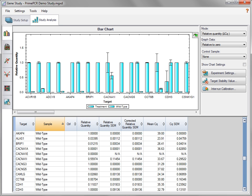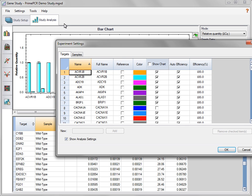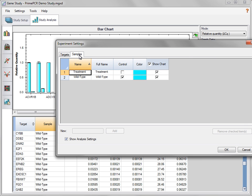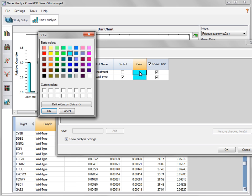The bar chart displays relative expression in a chart and spreadsheet view. Change the color of bars in the chart by opening the Experimental Settings window and then clicking in the Color column. Choose another color for a target from a window that appears.